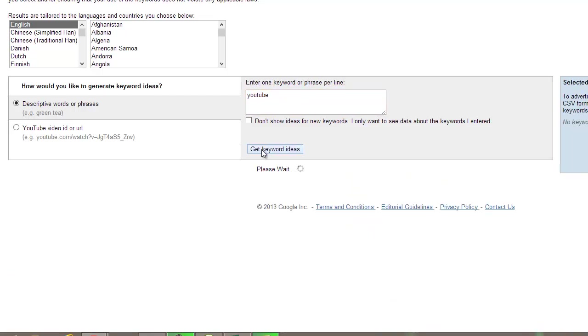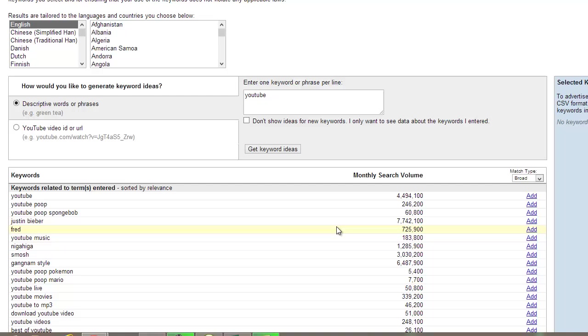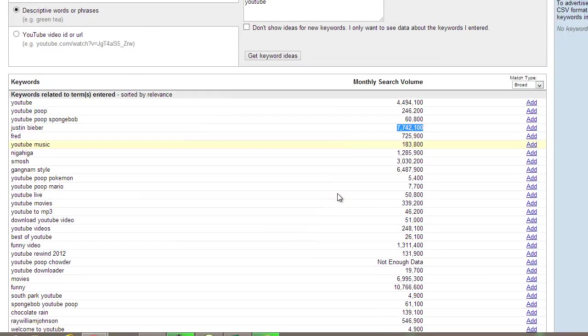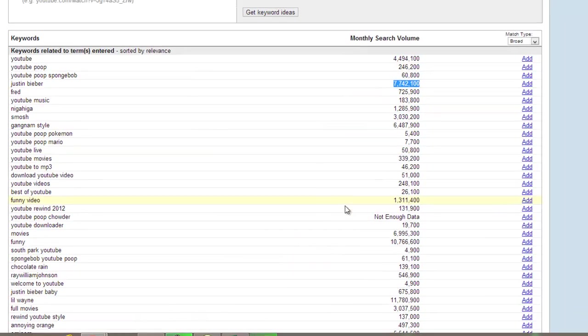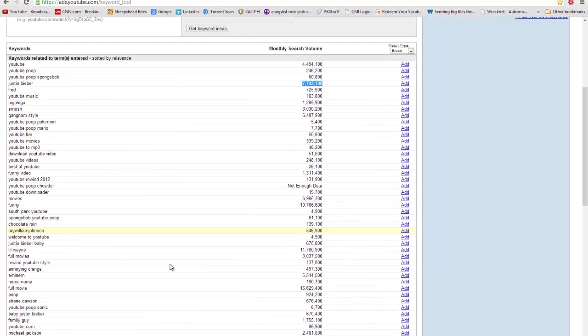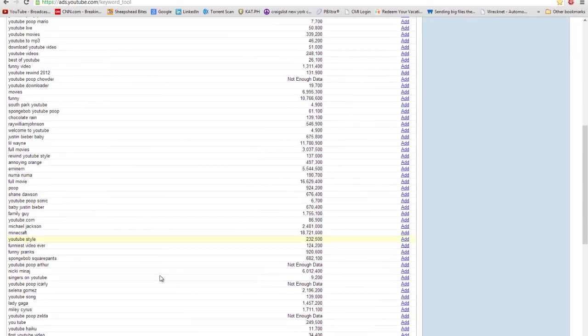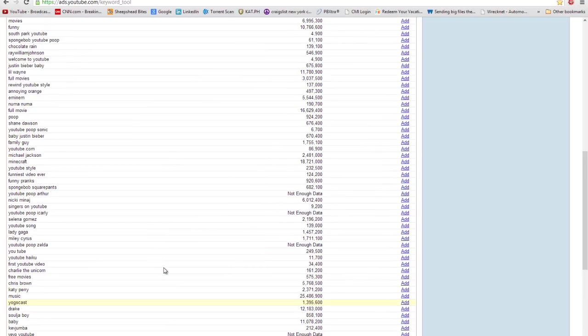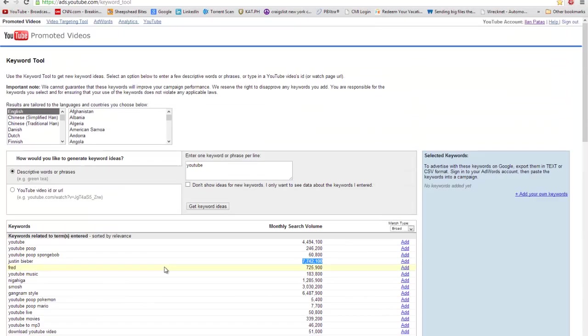You know, YouTube has an insane amount. I actually did this a while ago. YouTube has a crazy amount of monthly search volume just for the word YouTube that is. 4.4 million people look up the word YouTube a month. Isn't that something? That's insane. Justin Bieber, 7.7 million. That's just sad. But yeah, so there's a lot of things out there that you could use to your advantage. And this is a tool you definitely want to use.